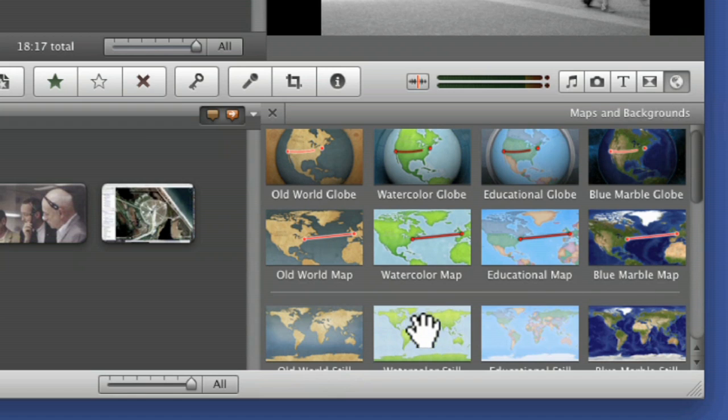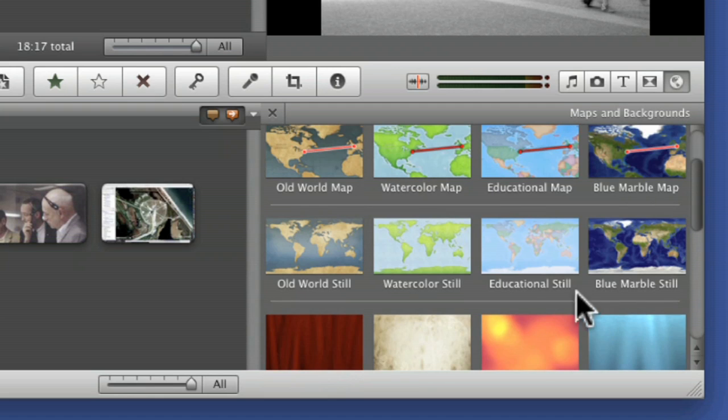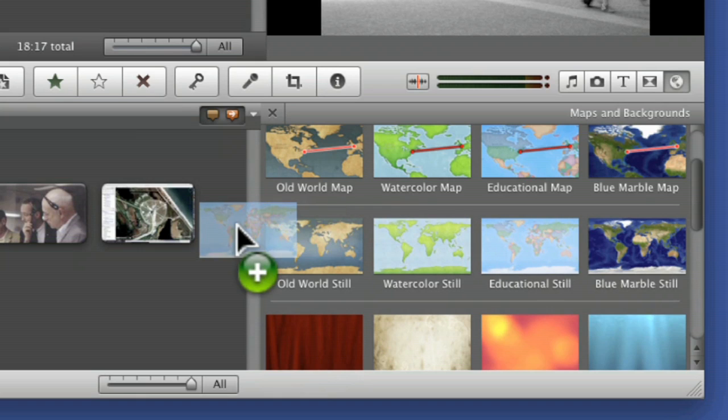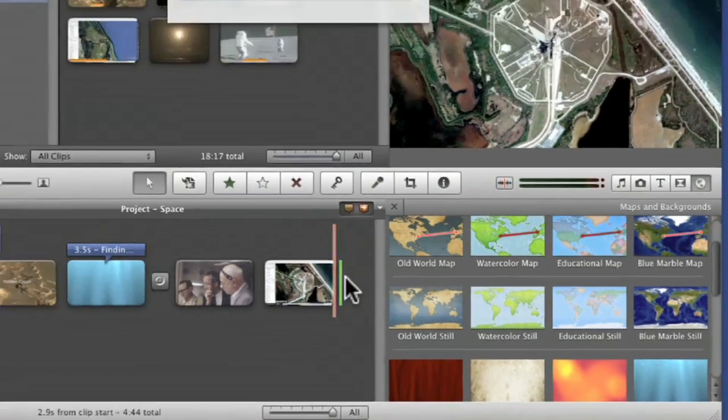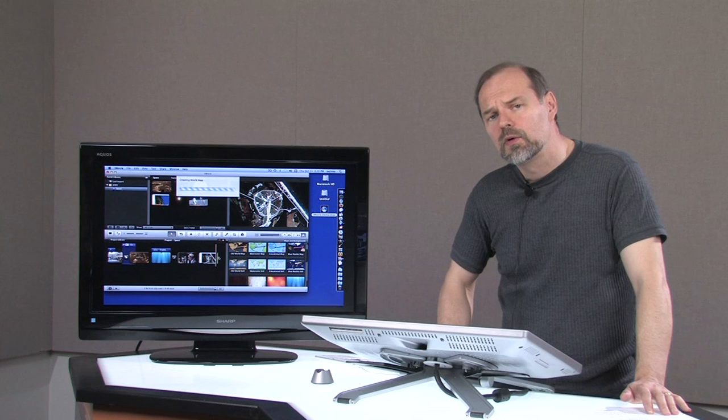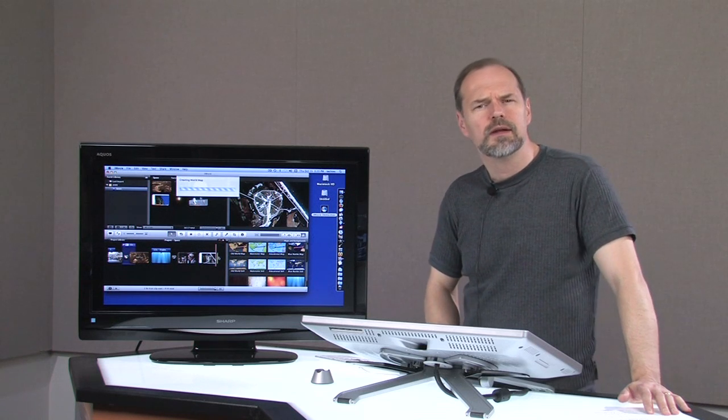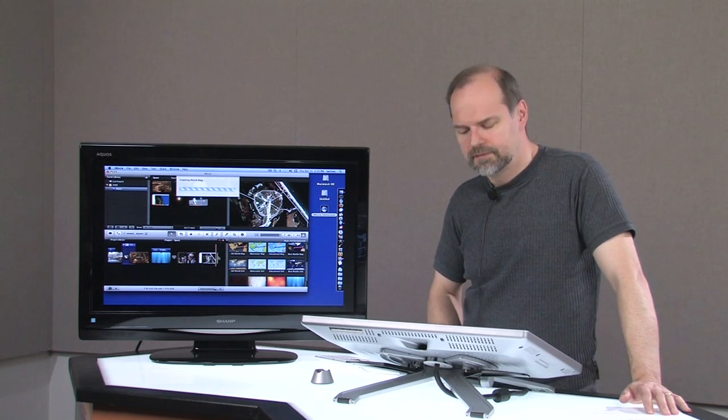Now some of these are just a plain map that you can zoom in on. For instance, I'll just drag this educational map right there. I can just drag that over. I'm just going to create a world map for me, the entire world being created in moments as I speak.